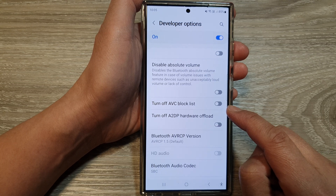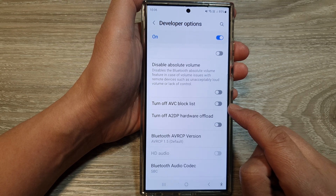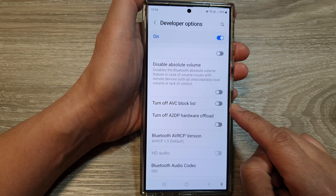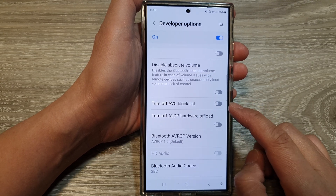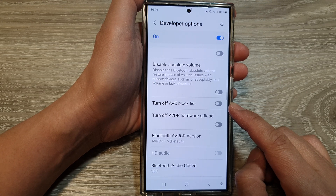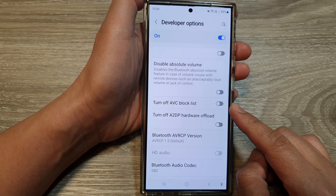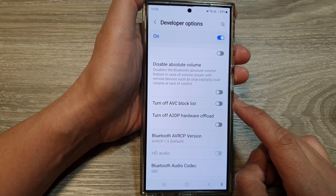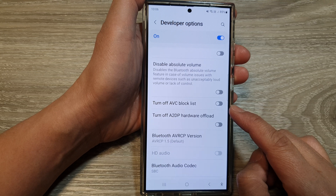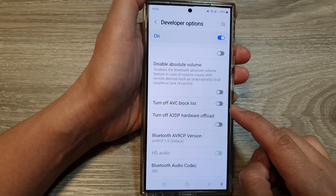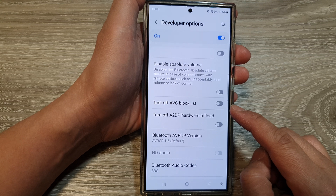The AVC block list in Android's Developer Options is related to video playback and codecs. AVC stands for Advanced Video Codec, also known as H.264, a widely used video compression standard. This feature allows you to prevent specific AVC H.264 video codecs from being used by apps on your device.